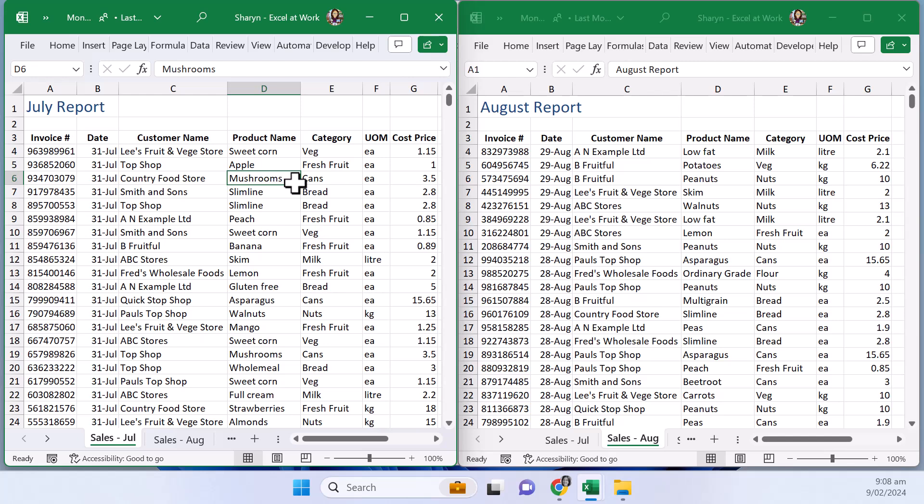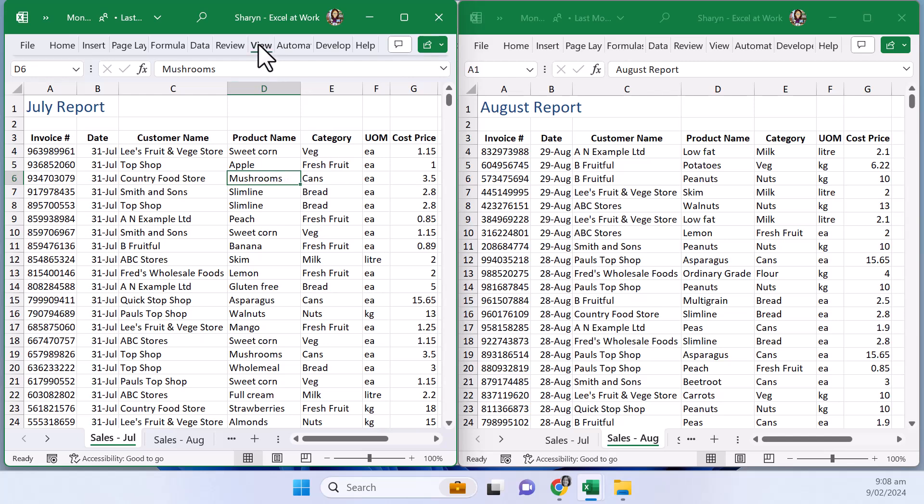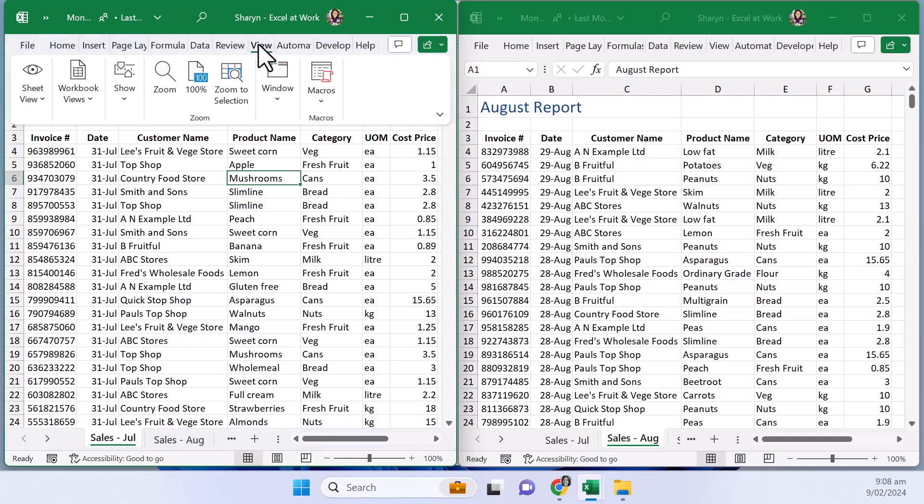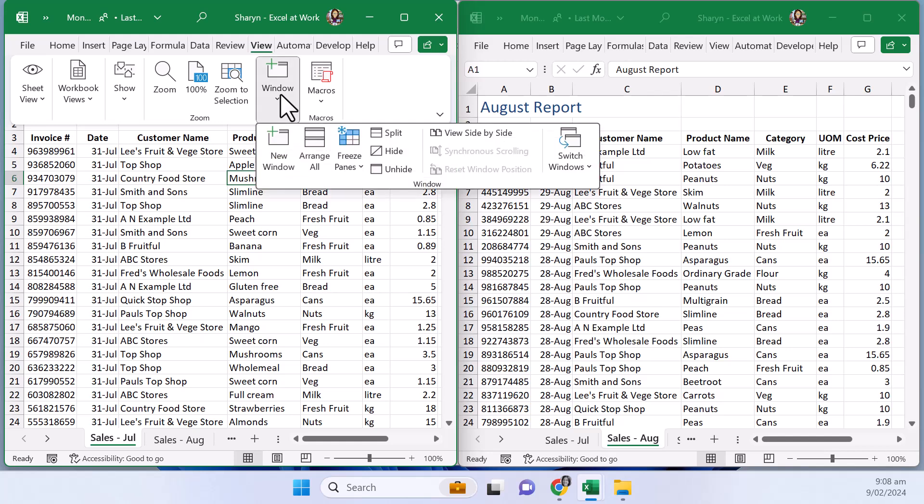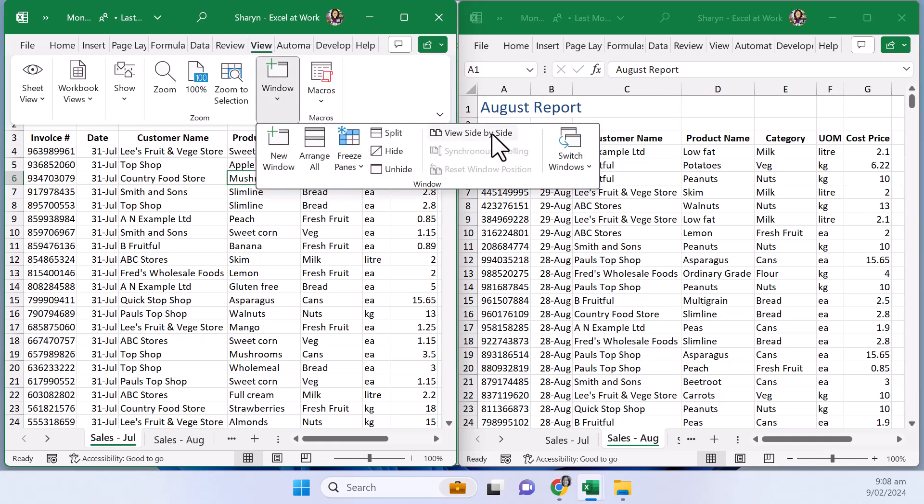Now this is the messy bit ok so I'm just going to go up here and I'm going back to window and you're going to click side by side. Now whether you've got the two windows on one screen or on different screens you can easily turn this on and they will both scroll.